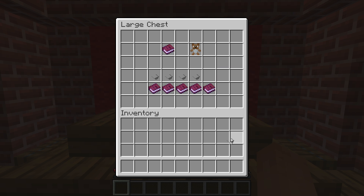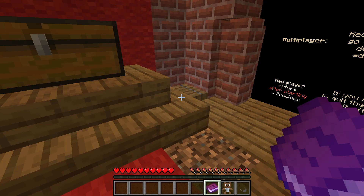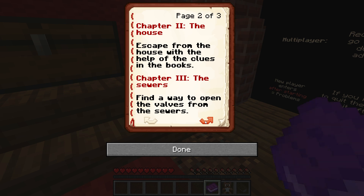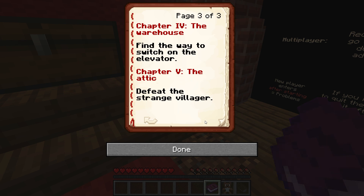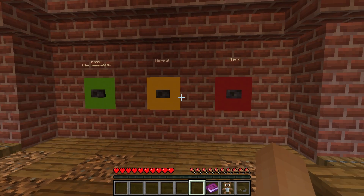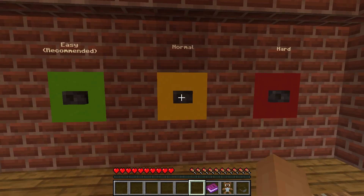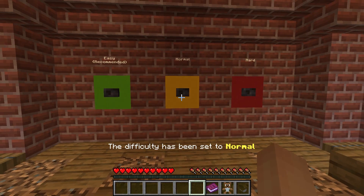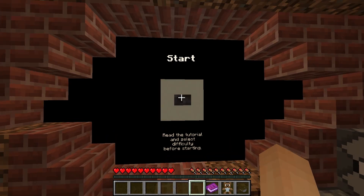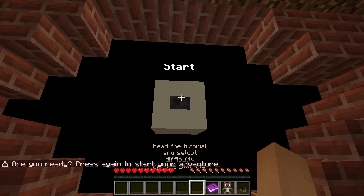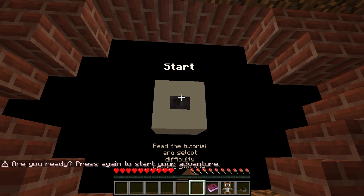Nearby there is also a chest you can open containing some goodies such as a face mask and a plushie. Furthermore, there are guides that you and your friends can take to help you navigate through the story. Last but not least, make sure you select one of the three difficulty levels on the left before starting the game. Once everything is ready, press Start to begin your spooky adventure.